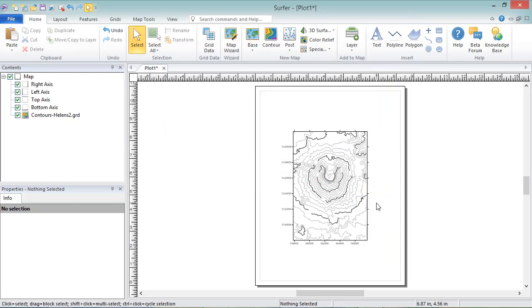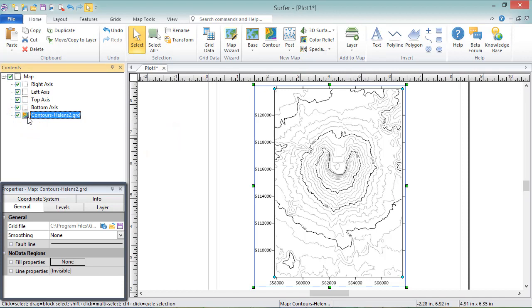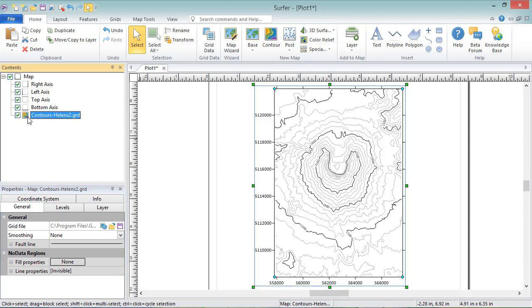To edit the properties of the map layer, select the Contours layer in the Contents window. All of the properties for the Contours layer are displayed in the Properties window. Changing any of the properties in the Properties window will automatically update the map. The general page contains many generic options.